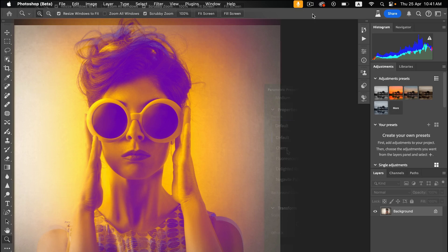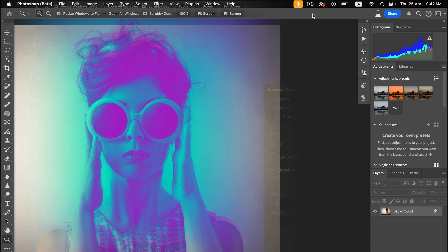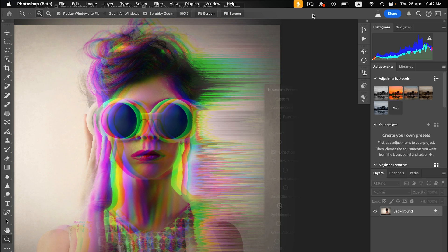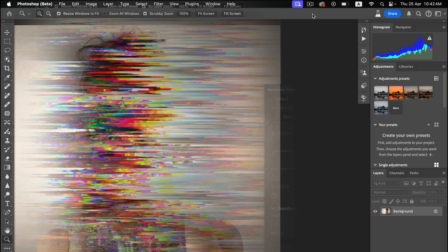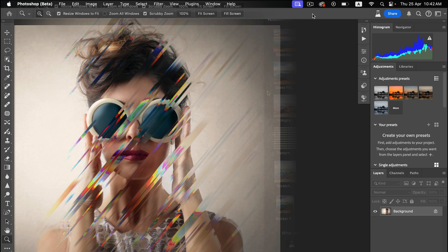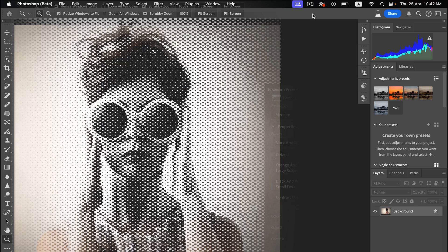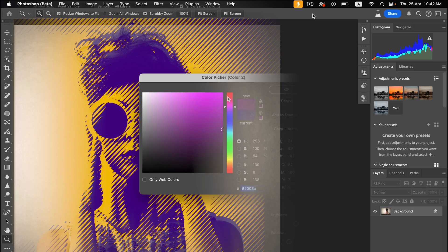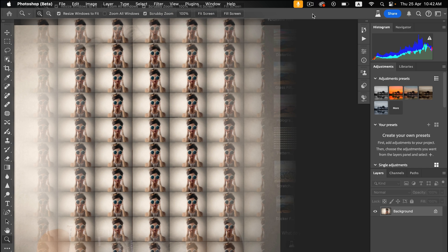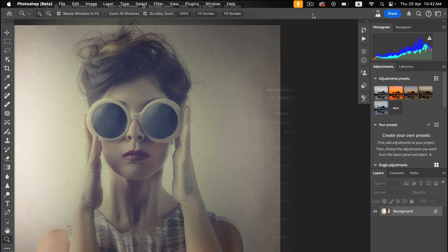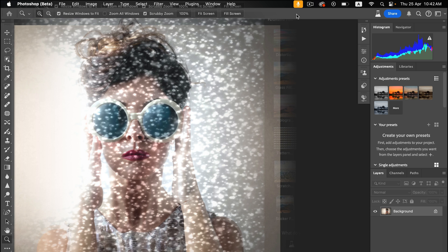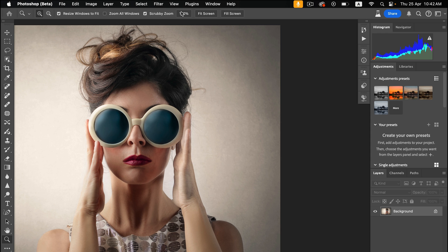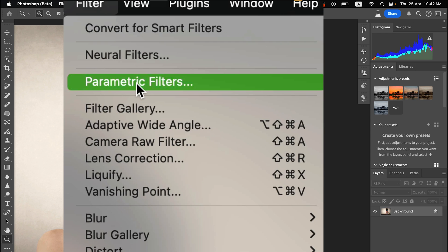Let's explore another new feature of Photoshop 2024 beta: Parametric Filters. Imagine a bridge between traditional filters and complex editing techniques. The latest Photoshop 2024 beta introduces this revolutionary feature — Parametric Filters. This exciting addition empowers you to create unique visual effects with just a few clicks. To access these filters, go to Filter and navigate to Parametric Filters.